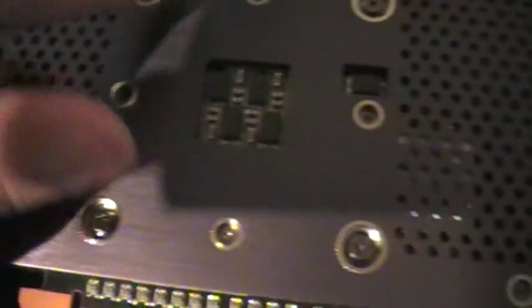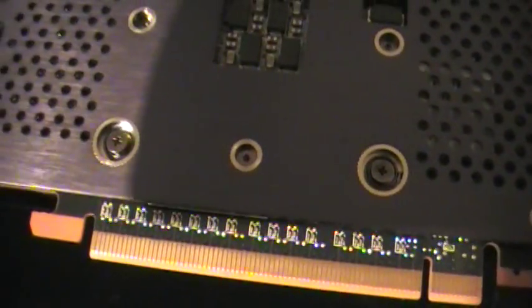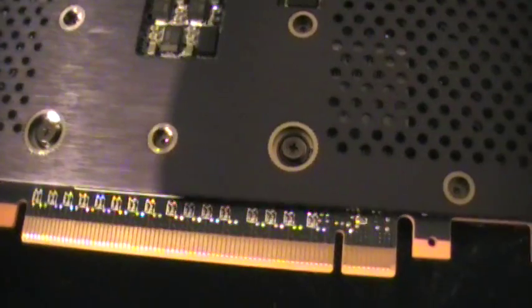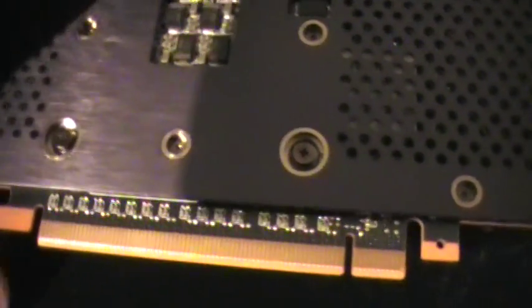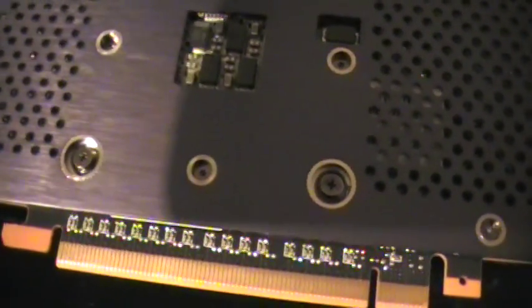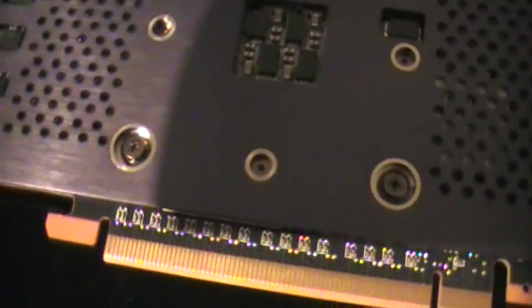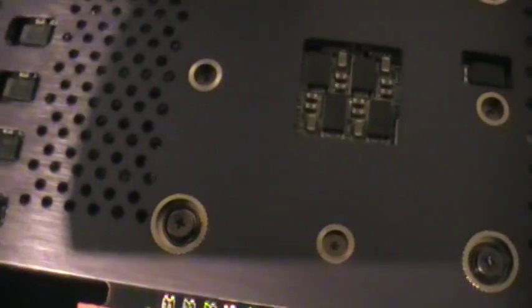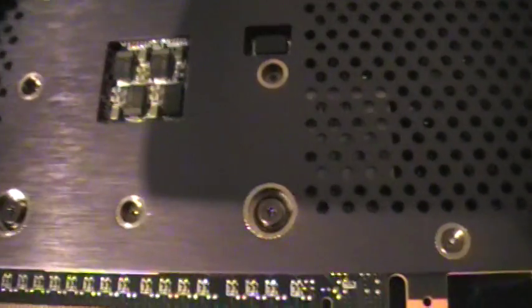Also when you screw the screws back, don't tighten them too much. Later if you want to change it or take it off, it will be super tight and you'll strip the threads, and then you're really screwed.